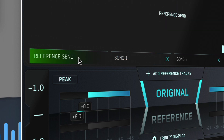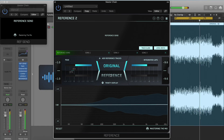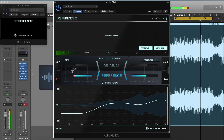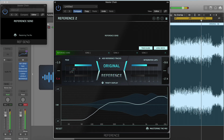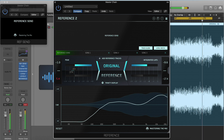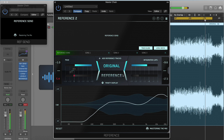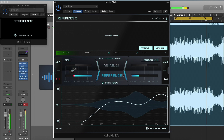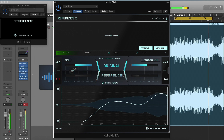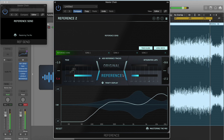Select this track tab and toggle the Original and Reference buttons to A-B test. You can use all of Reference's tools and insights with RefSend, such as level match, track align, as well as the metering and all Trinity Display visuals.